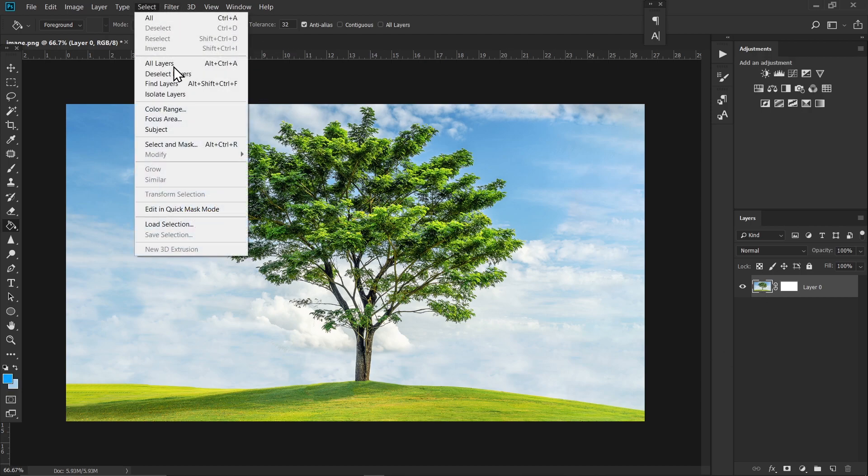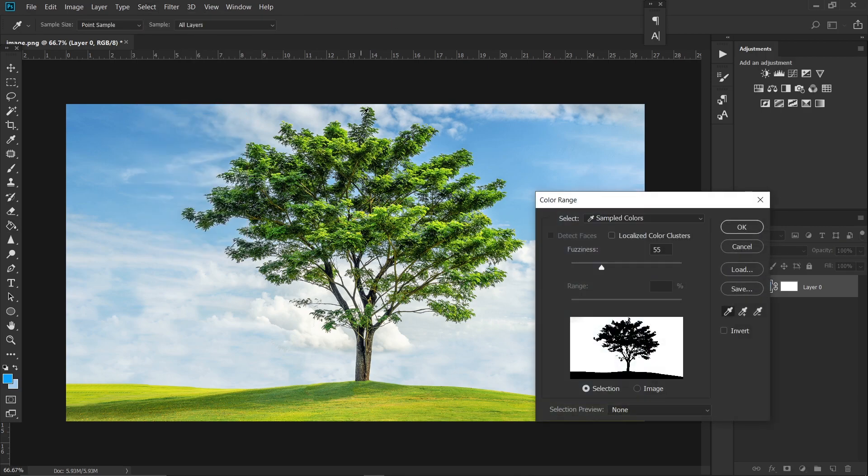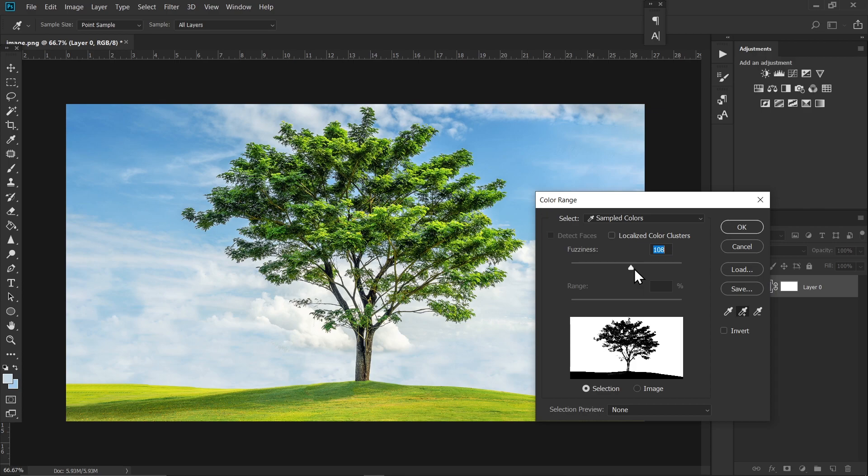Now click on this add to sample icon and take samples of the sky color. You can adjust the fuzziness from here but I would suggest to keep it as minimal as possible.